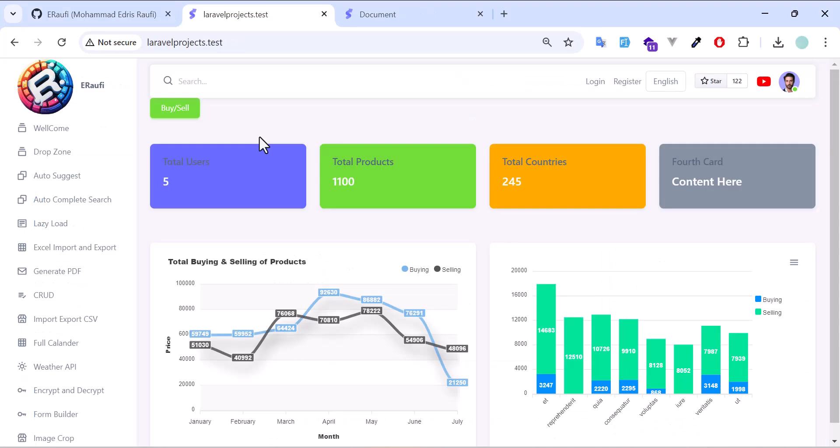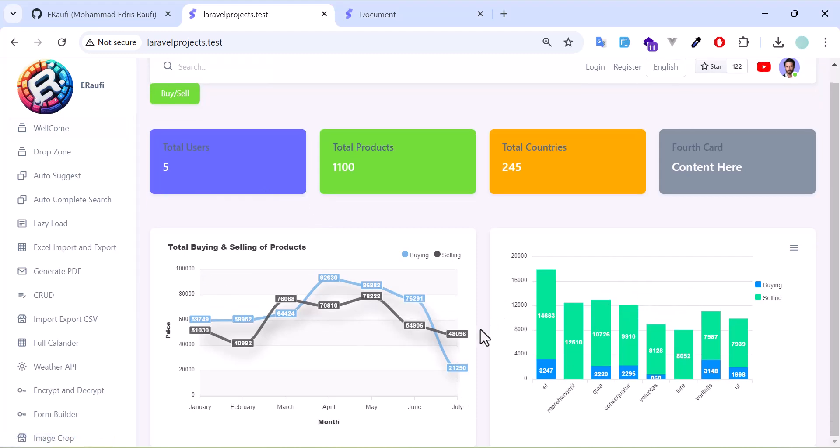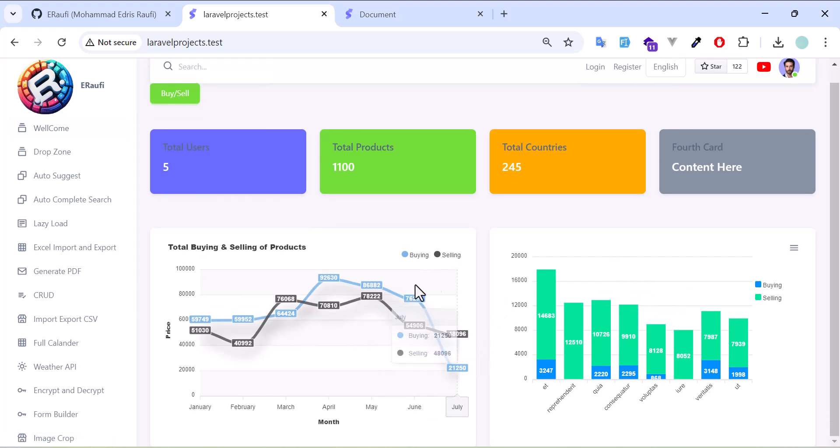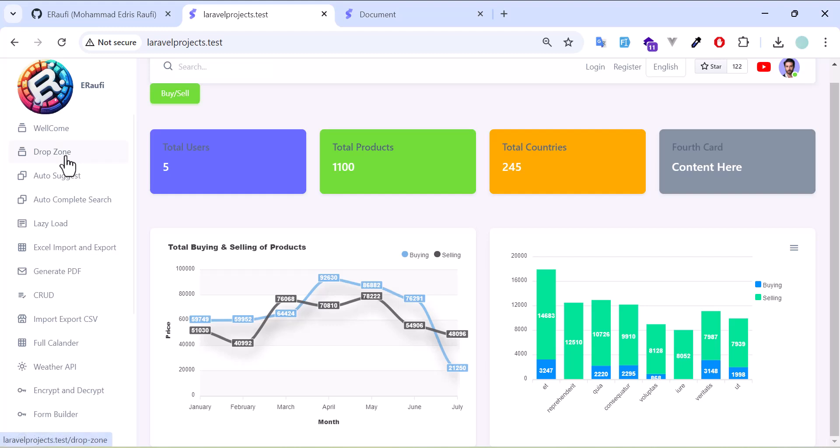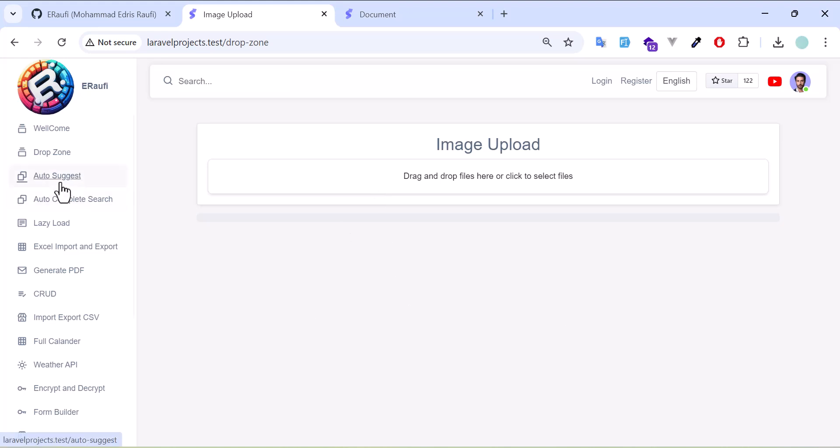So without wasting time, let's see what you will get in this project or in this GitHub repo. I have a live dashboard where you can see all the data come dynamically, and also you will get a dropdown zone where you can add each file and drop it in here.